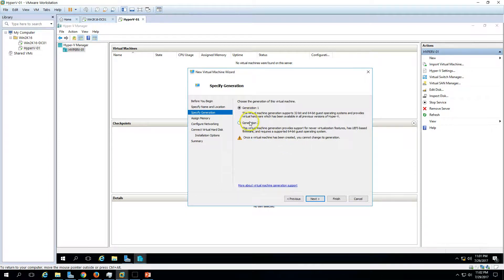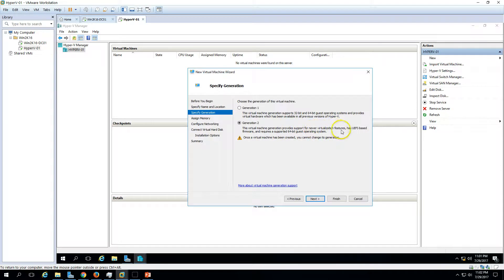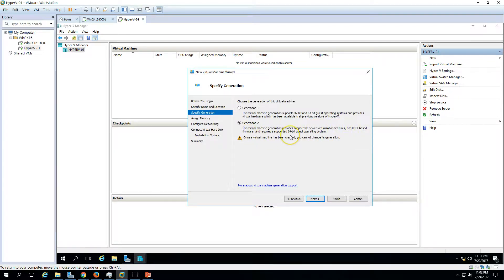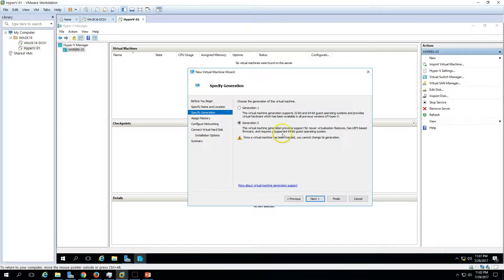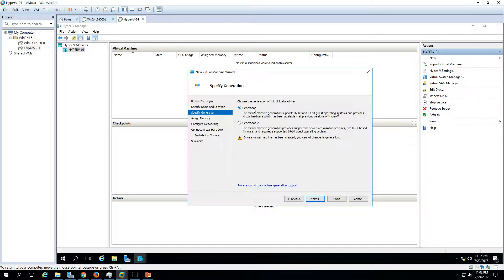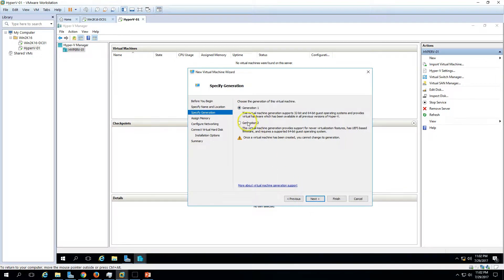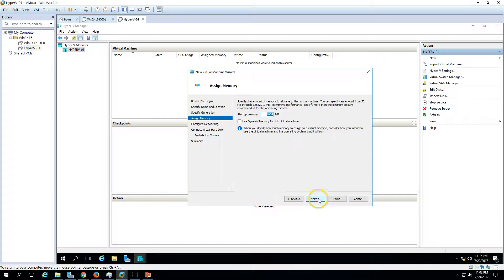If you select generation 2, you can see it provides several newly virtualized features. It has UEFI-based boot and firmware and requires support for 64-bit guest only. On generation 1, you can install 32-bit and 64-bit both machines. And the hardware has some limitations. Let's create a generation 1 machine. Click next.